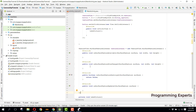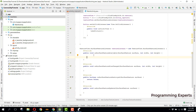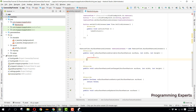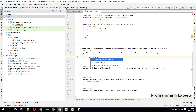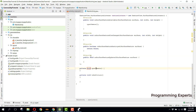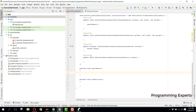Inside the onSurfaceTextureAvailable method, we will specify the method to open our camera. We write openCamera, then we will create this method. What this will do is try to open the camera.